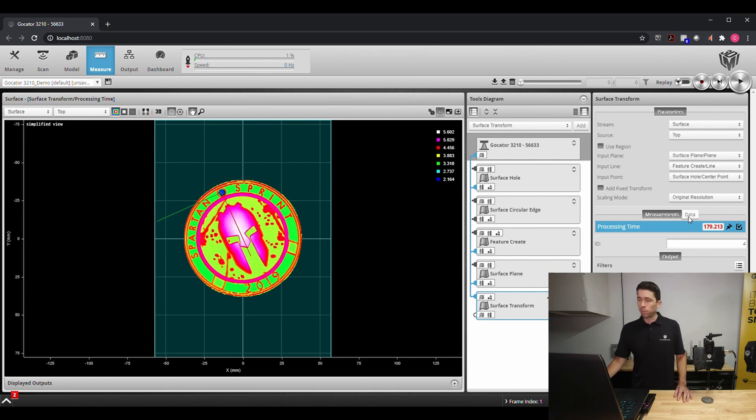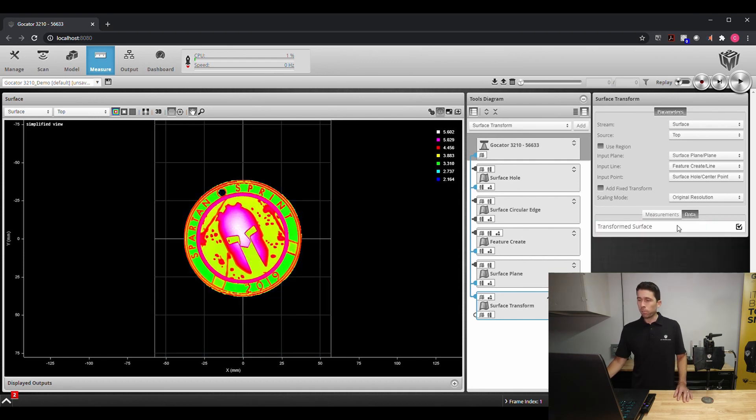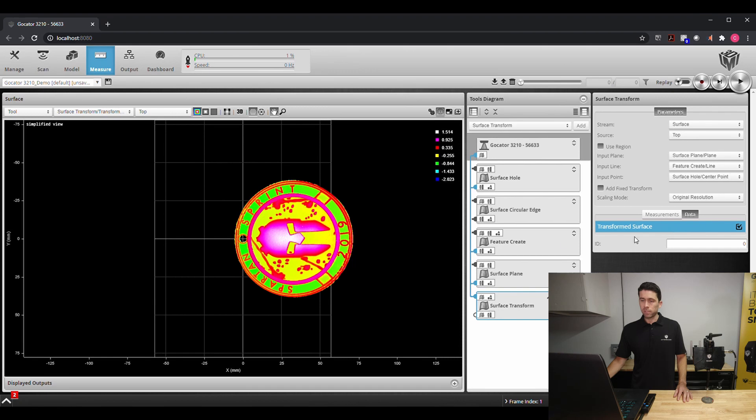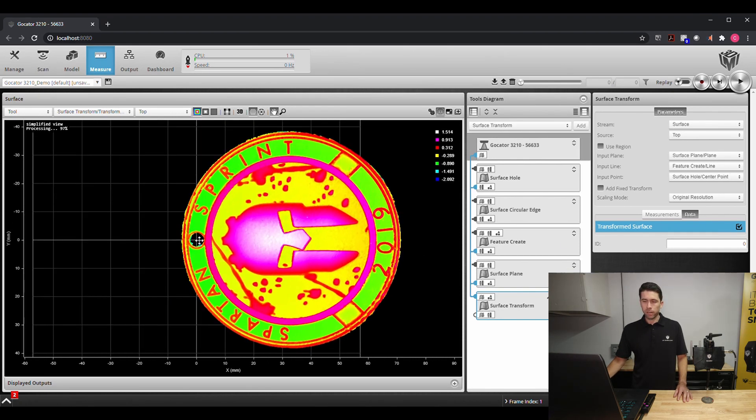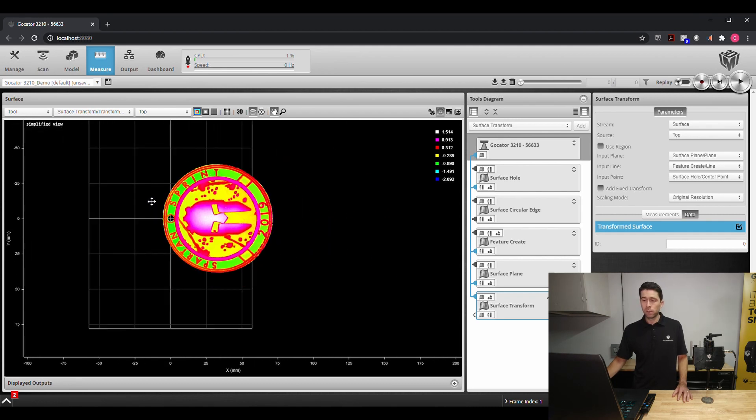We'll see the coordinate system adjusts based off of these selections. Now when we go to the data output for this we'll see that it reorientates the image based off of that coordinate system center point.